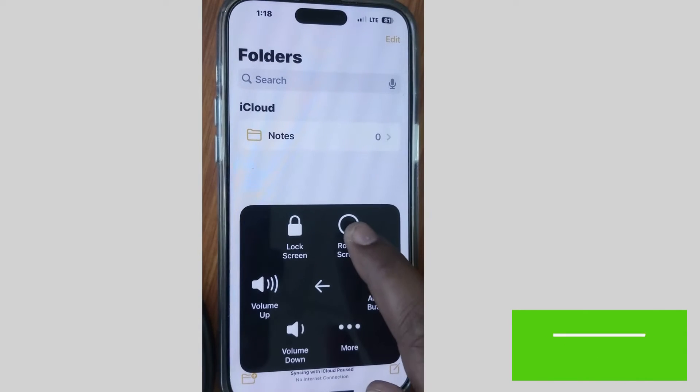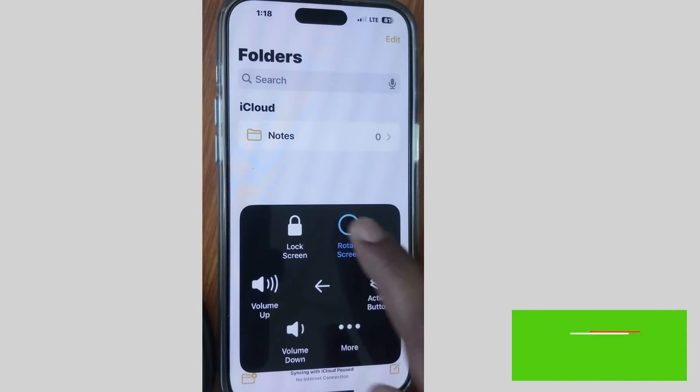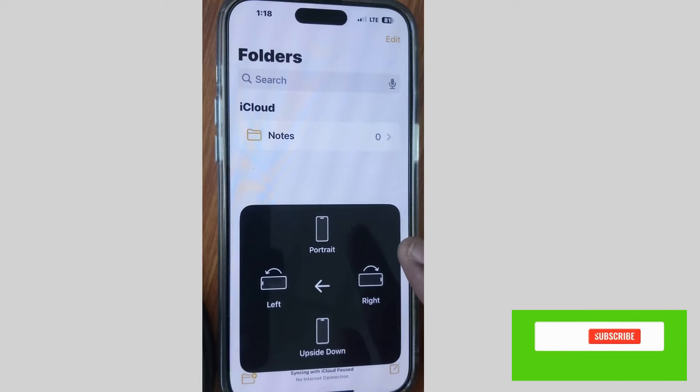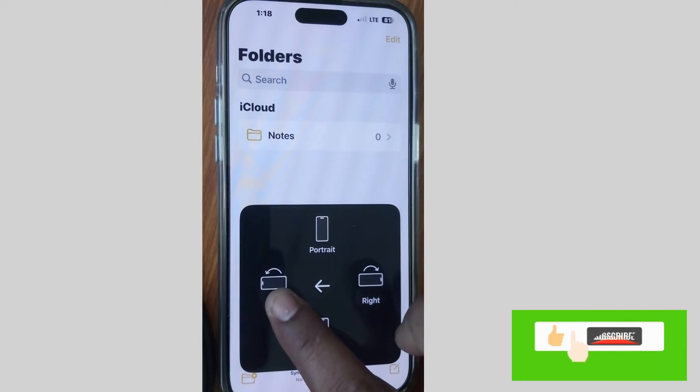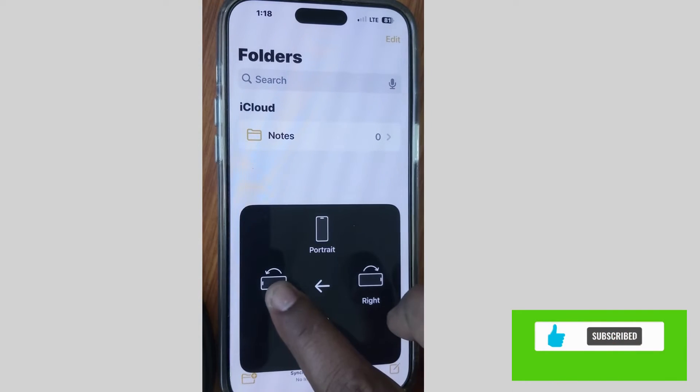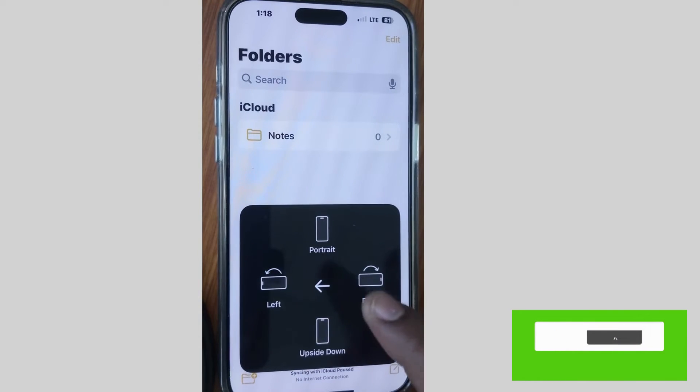Under Devices, tap Rotate Screen, and from there you can rotate left, right, portrait, or upside down.